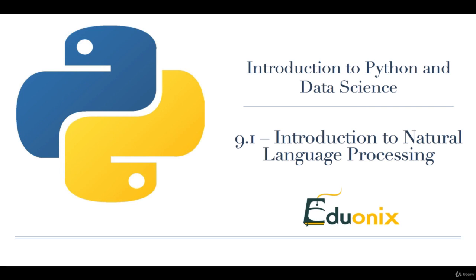Hello everyone! Welcome to your next chapter and section. In this one we're going to learn all about natural language processing. So we're going to do an introduction to this thing called NLP.